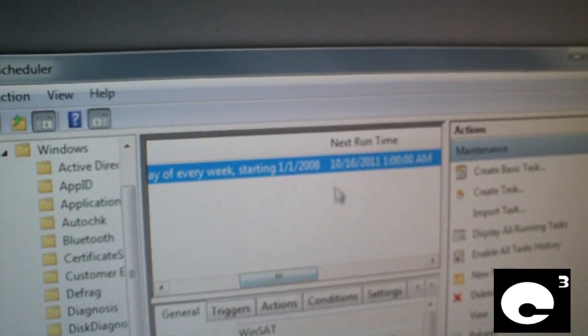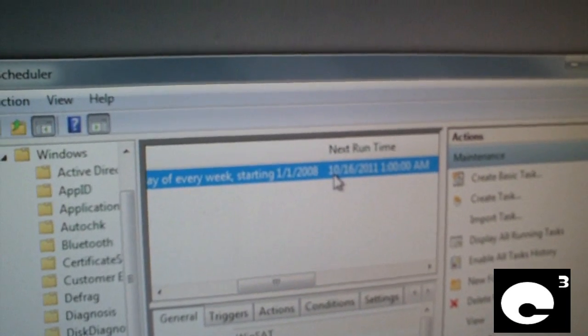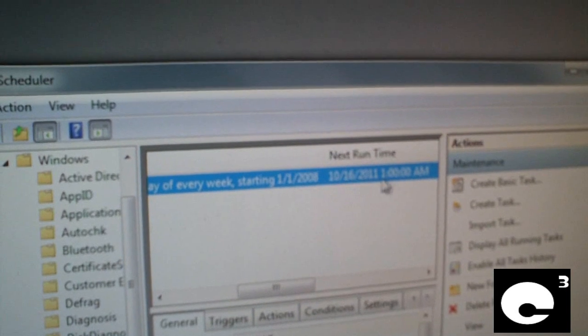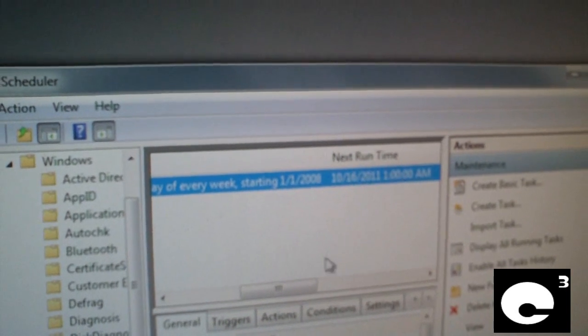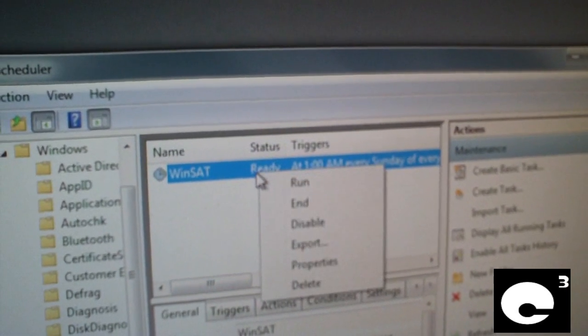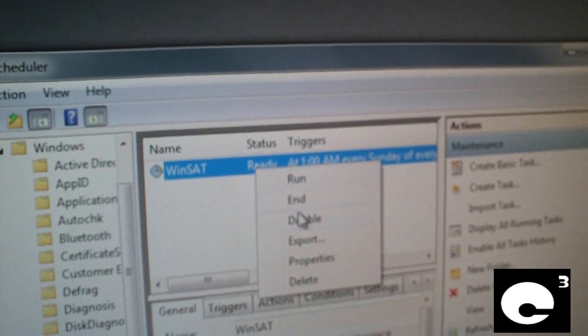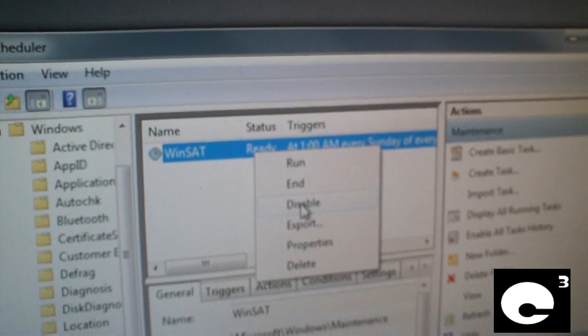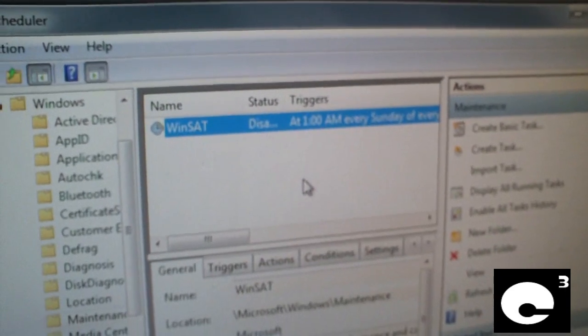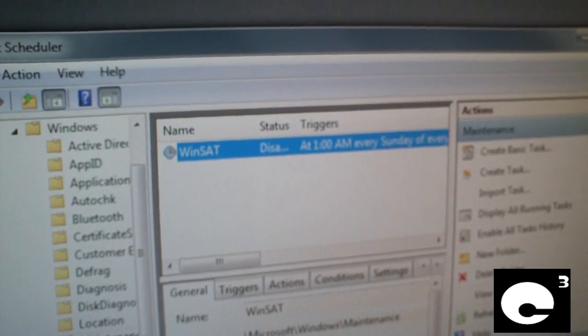Next run time, October 16, 2011 at 1 o'clock AM. How about next time it won't run? Let's just click disable. Problem solved.